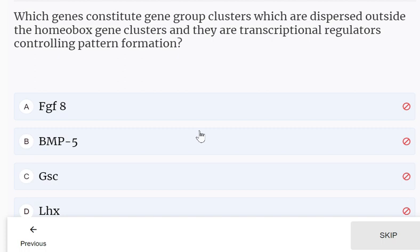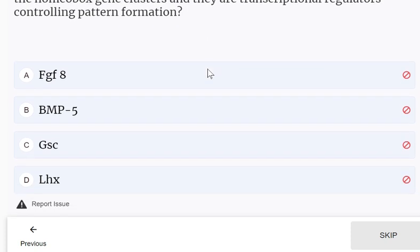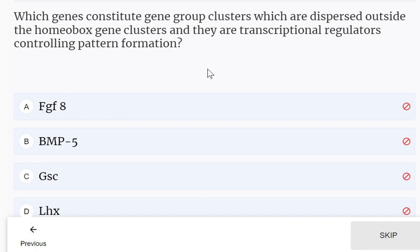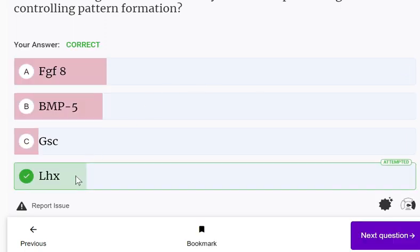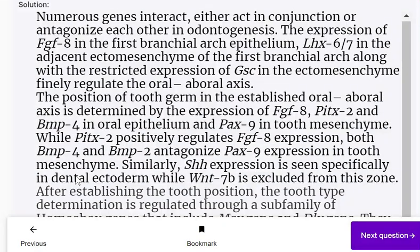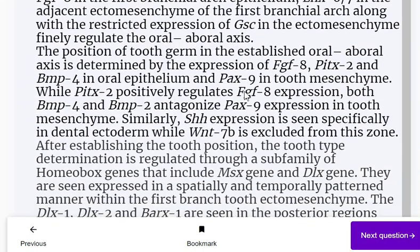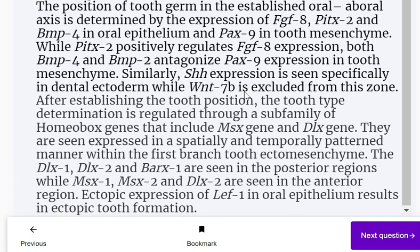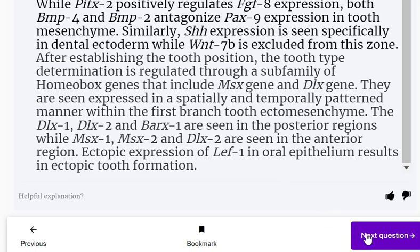Which genes constitute gene group clusters dispersed outside the homeobox gene clusters and are transcriptional regulators controlling pattern formation? Options: FGF8, BMP5, GSC, or LHX. The answer is LHX. Numerous genes interact in odontogenesis — the expression of FGF8 in the first branchial arc epithelium, LHX6/7 in the adjacent ectomesenchyme of the first branchial arc, along with restricted expression of GSC in the ectomesenchyme, finally regulate the oral and aboral axis. Please pause the video and go through the full explanation.